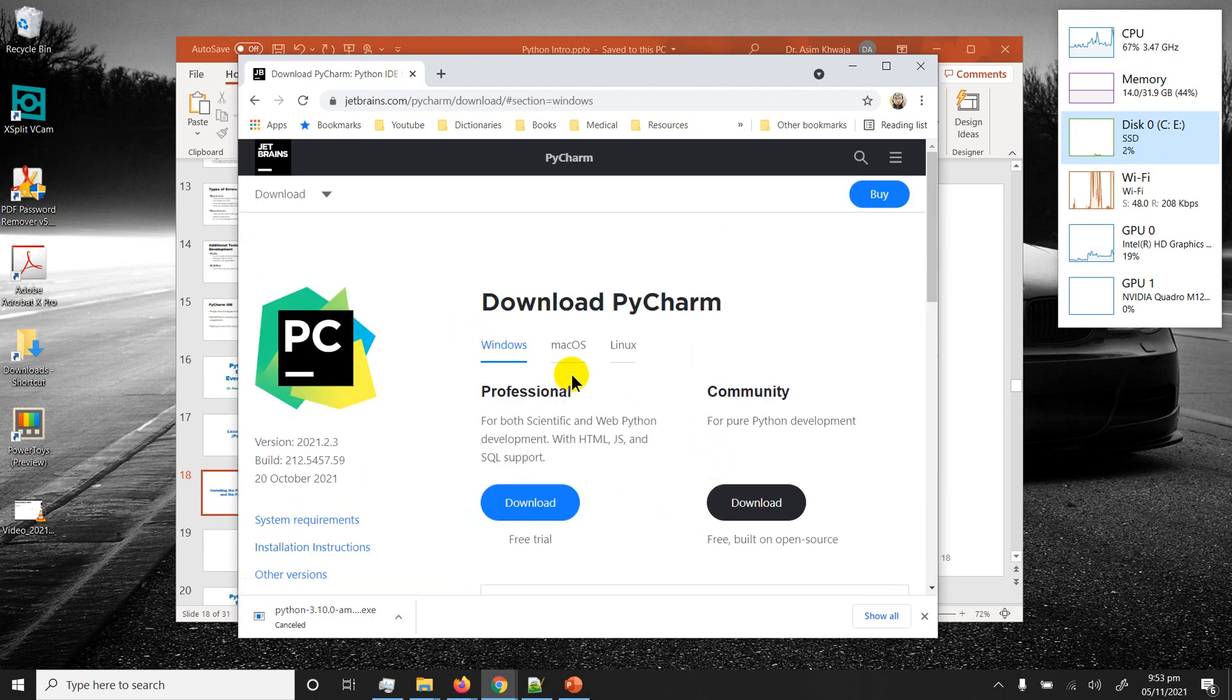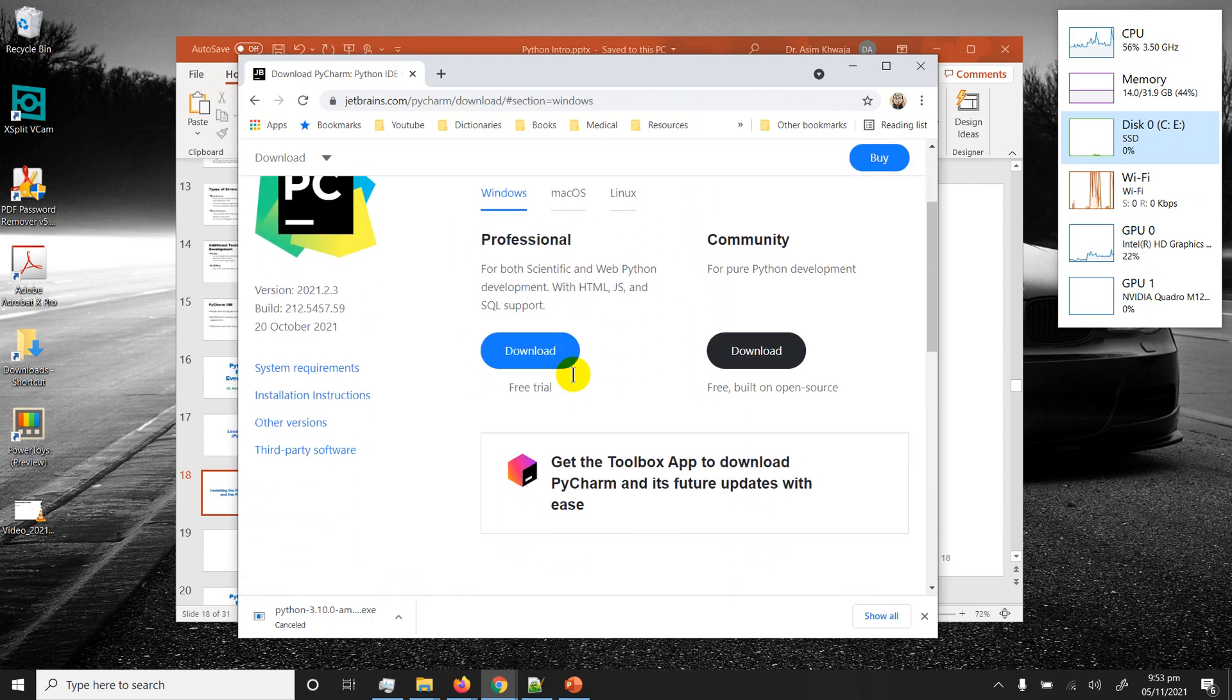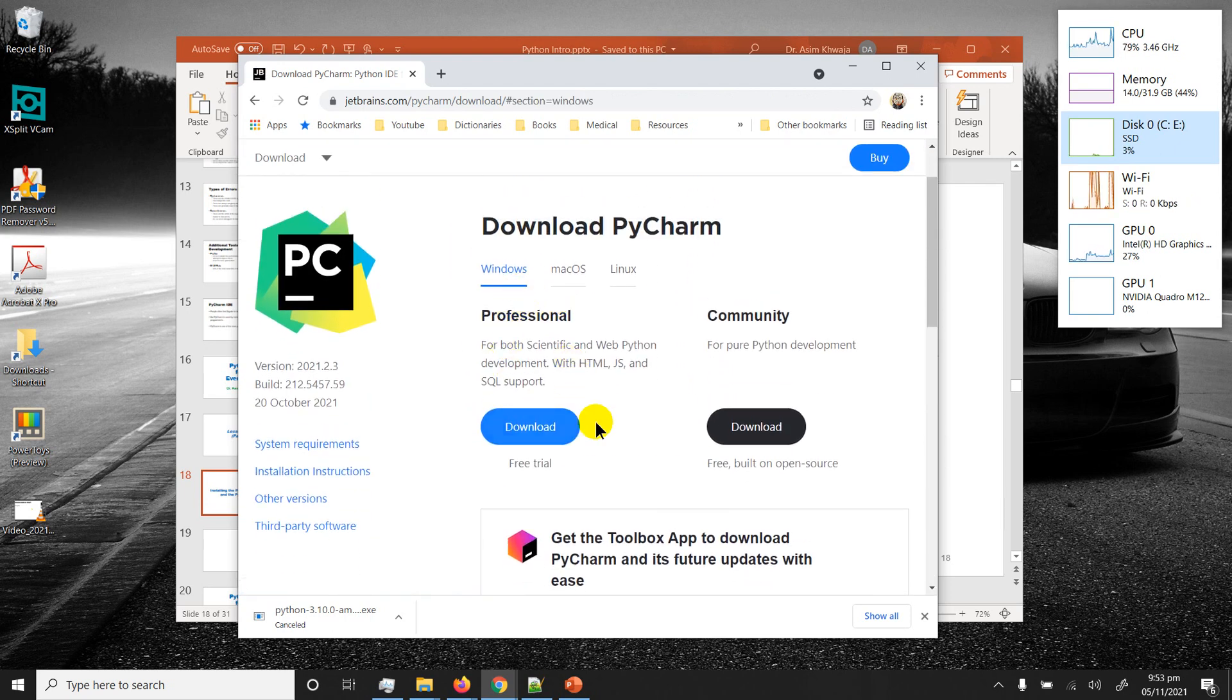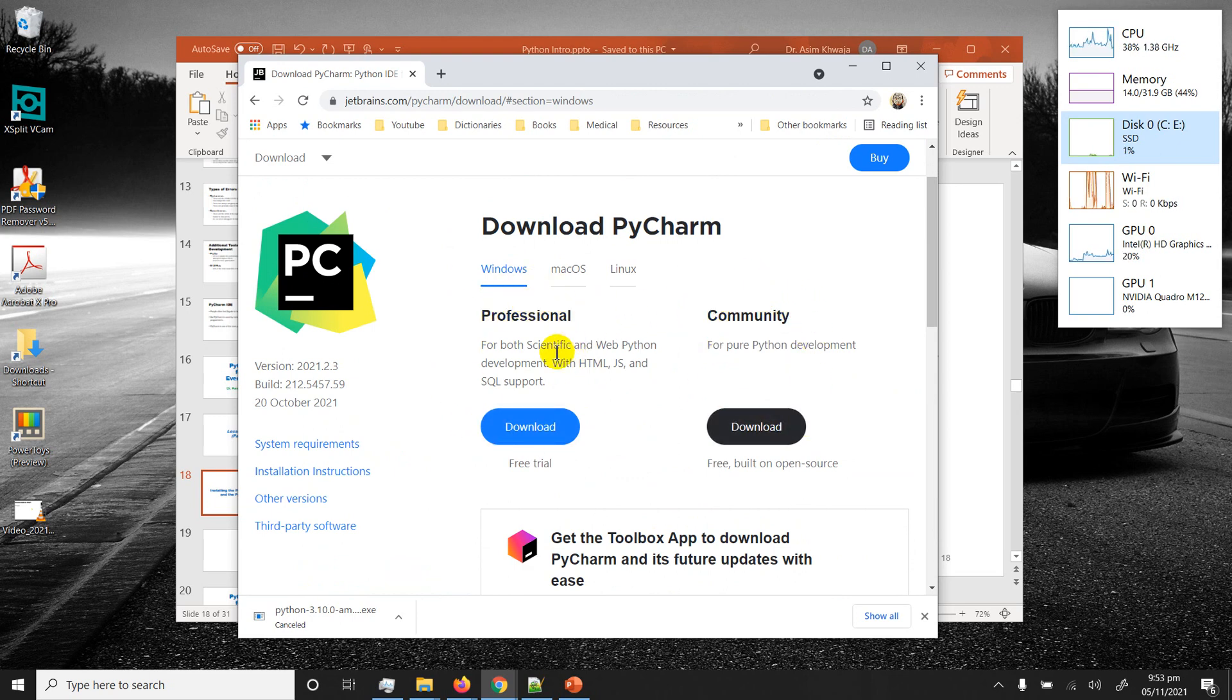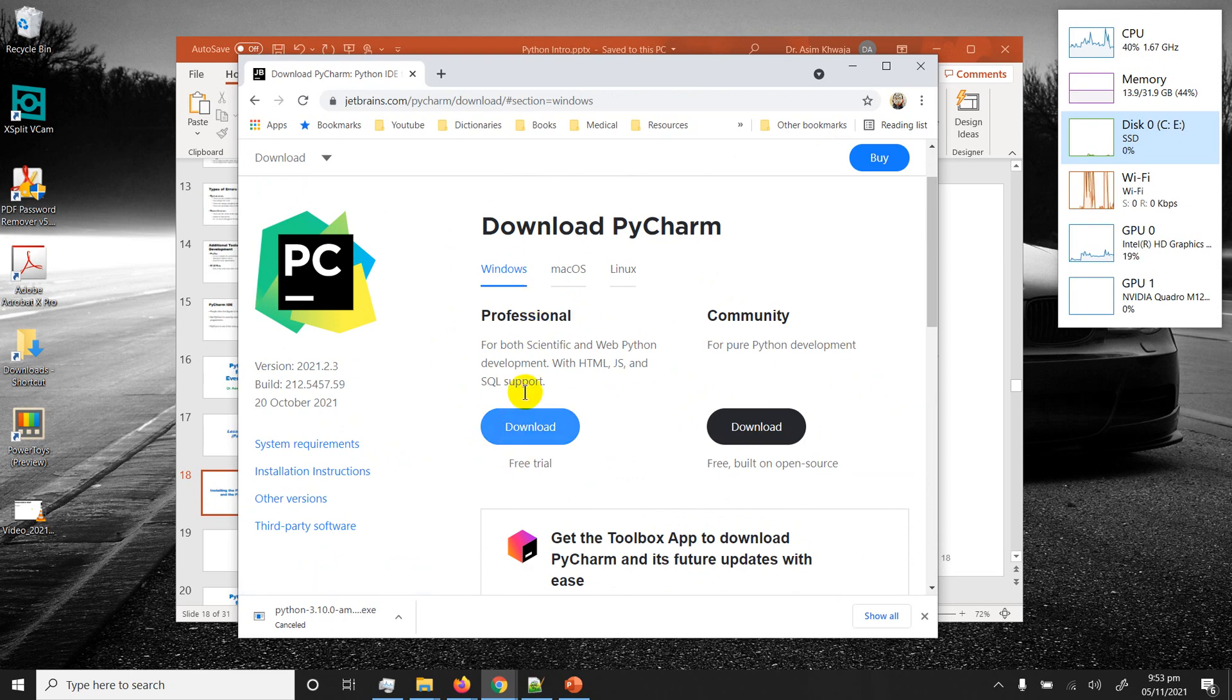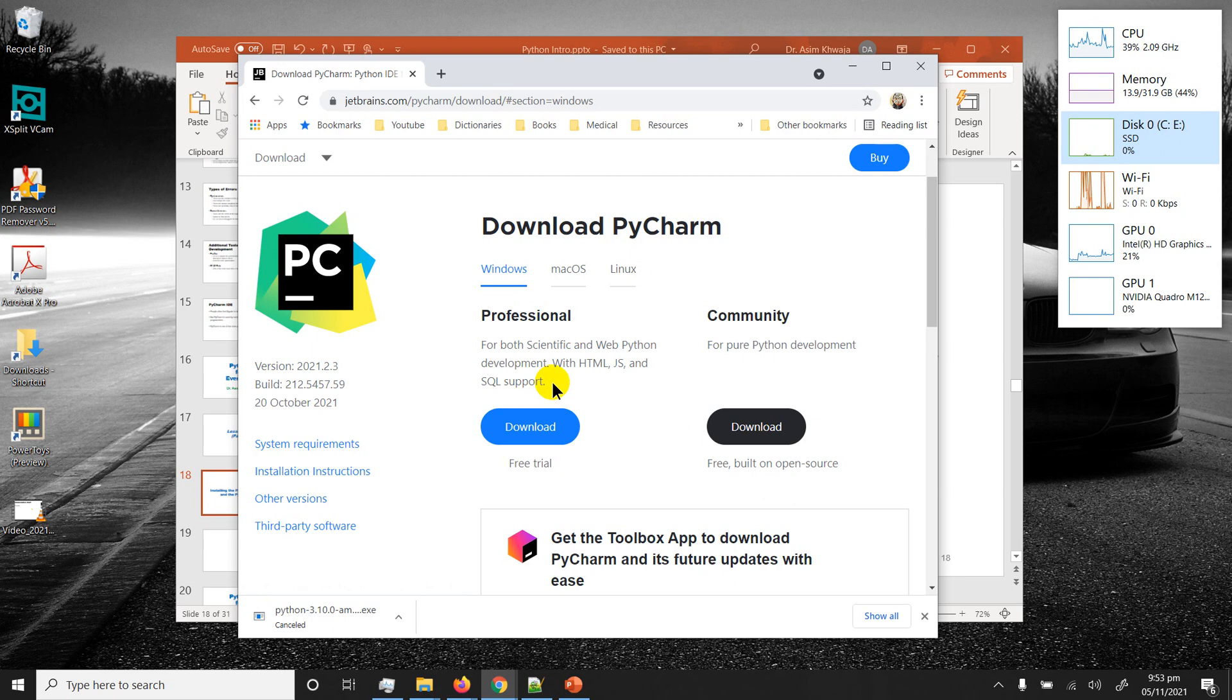I'm going to click on that and reach the page. PyCharm comes under two different types: one is professional and the other is community. Professional is actually a paid version. It comes with lots of different varieties that are not available in the free version.